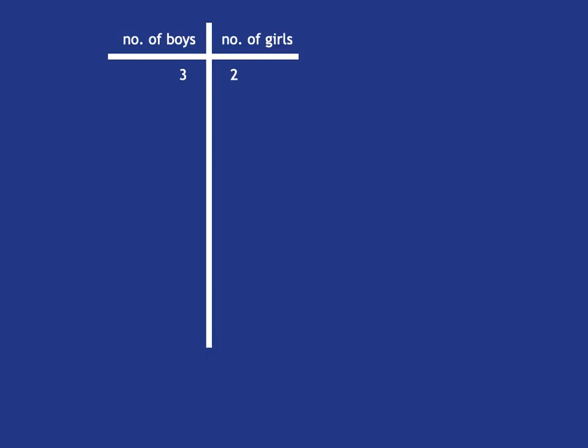And then we can start asking ourselves questions like, well, if there were 12 boys, how many girls would there be? And we can see that we've multiplied the number of boys by four, and so we need to have four groups of two girls, and so we're going to have eight girls.